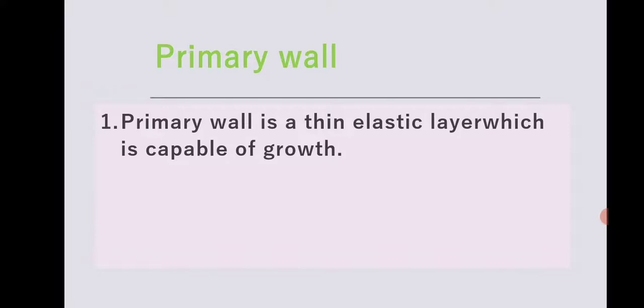The primary wall is a thin, elastic layer which is capable of growth. It lies inner to the middle lamella. The primary wall is capable of growth because the cells in meristematic tissue are actively dividing.